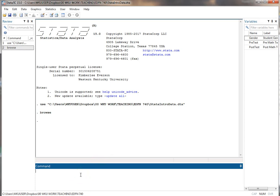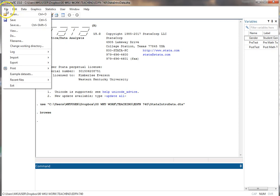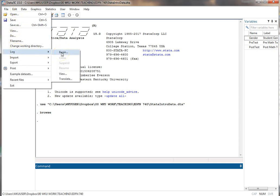But the purpose of this is I want you to see how to start a log file. What a log file does is it saves everything in this results window as you go into a separate file. So in order to do that there's a variety of ways. I can go to file, come down here, log, begin.